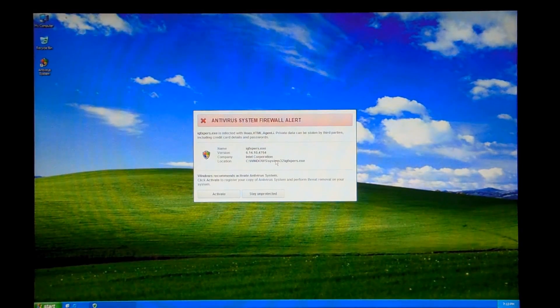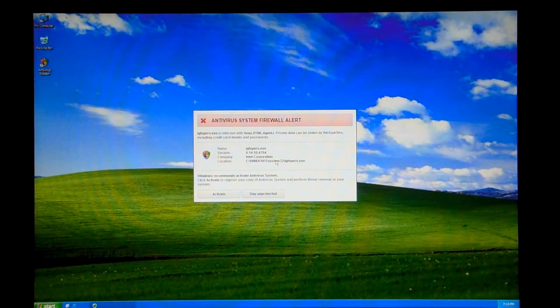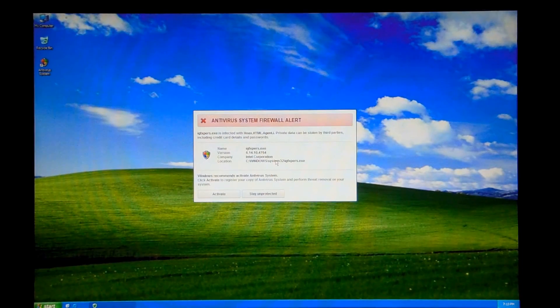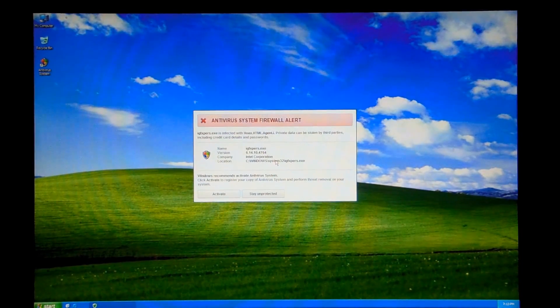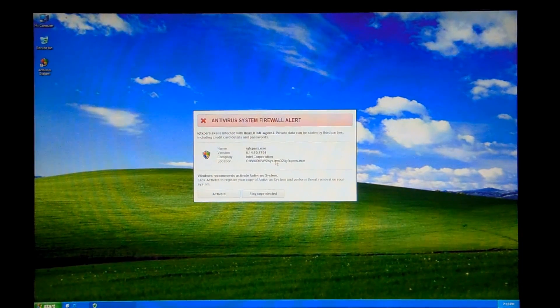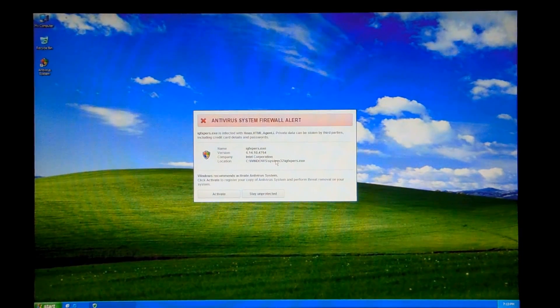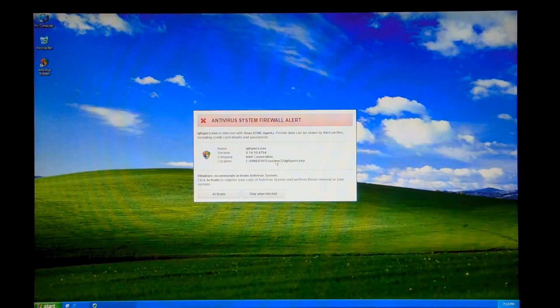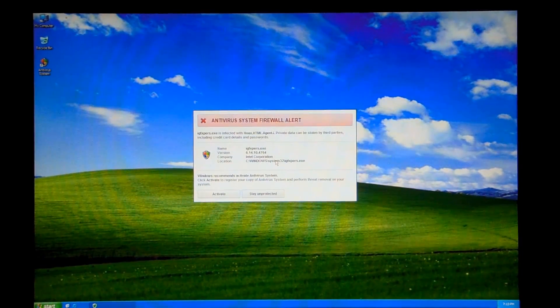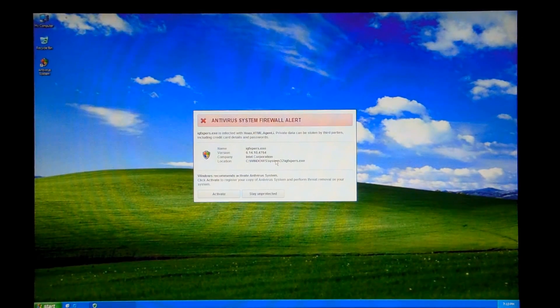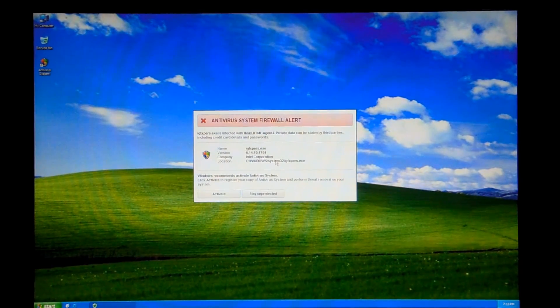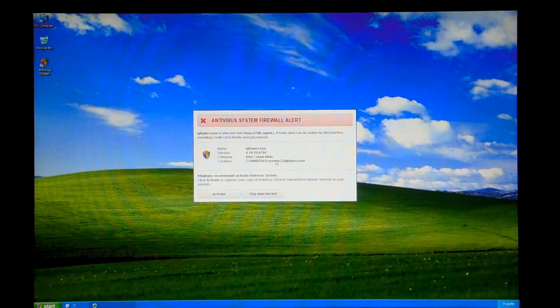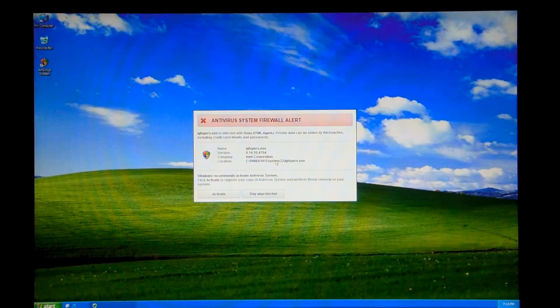Alright guys, today we're taking a look at a new rogue called Antivirus System. I'm not sure exactly what it's a clone of, but it shares a lot of the similar traits of the other fake antiviruses we look at.